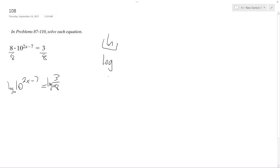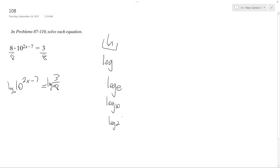Unless they specify, you can use log for either or, but they need to specify — like, this is the natural log, this is log base 10, or log base 2, or whatever.